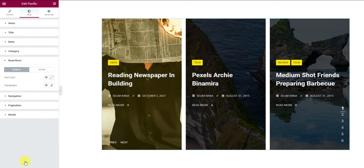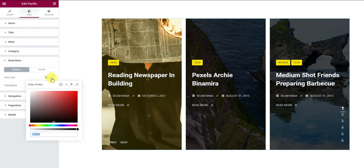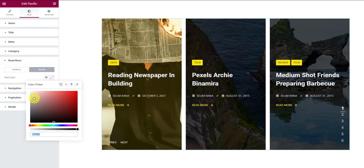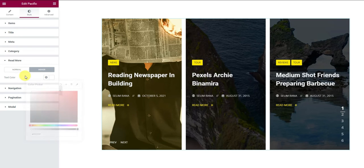For the read more button, the normal color should be yellow to match the new color preset. Then for hover, simply make the text white.